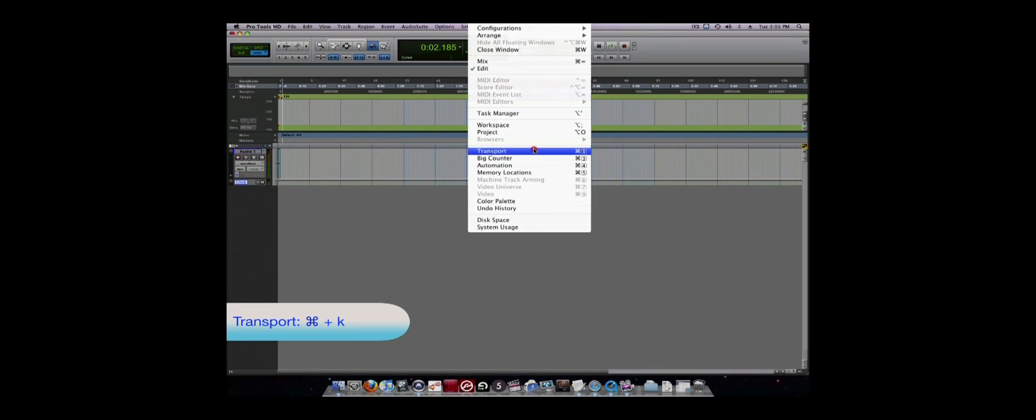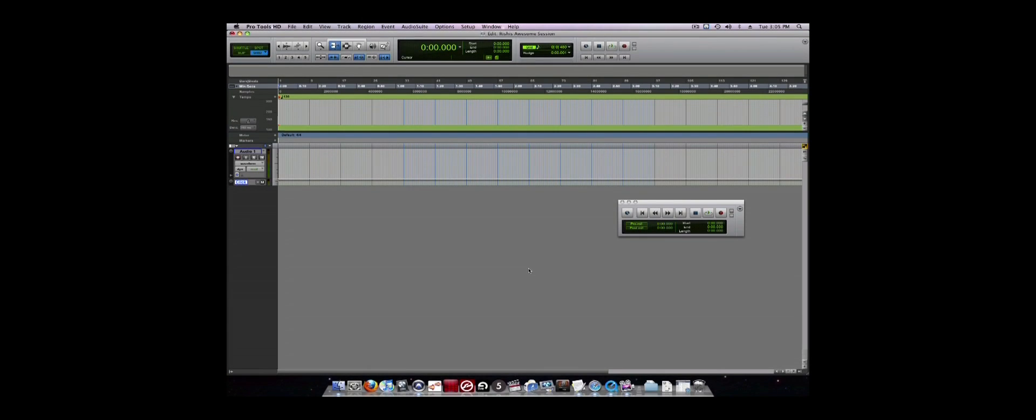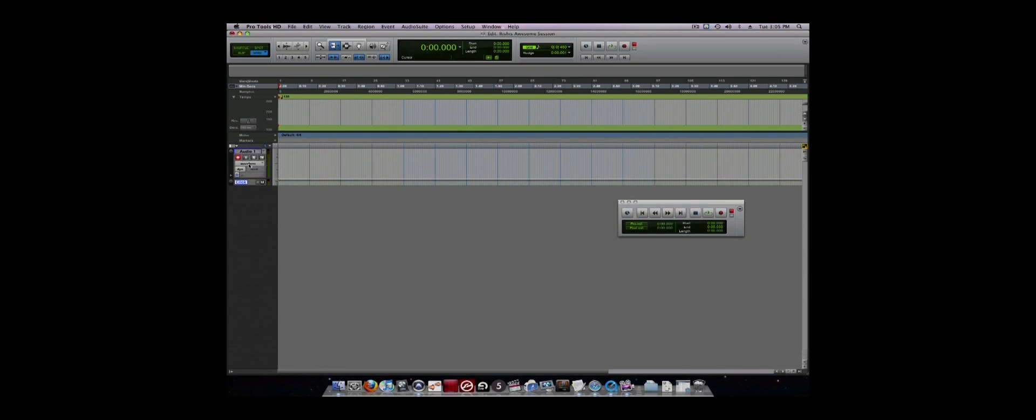The Transport allows you to see where you are in the session, play, stop, rewind, fast forward, and record. To record onto an audio track, you must first record enable the track and then press record and play.